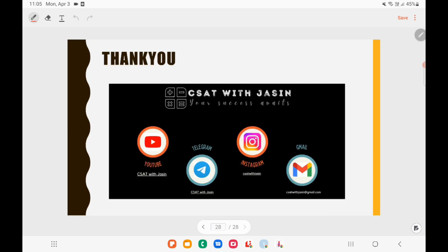Thank you so much, guys. I will be coming with a new video soon. If you liked the video, please do subscribe, share, and support. Thank you.